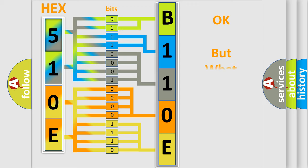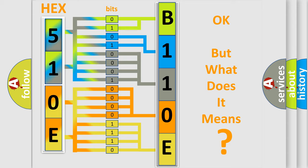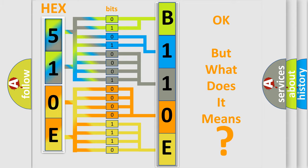The number itself does not make sense to us if we cannot assign information about what it actually expresses. So, what does the diagnostic trouble code B110E interpret specifically for Mazda car manufacturers?